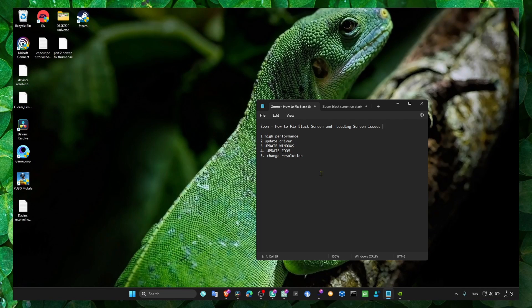Hey y'all, welcome to my YouTube channel. This is going to show you how you can fix black screen and loading screen issues.